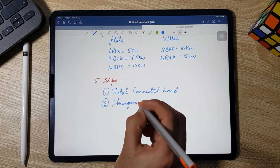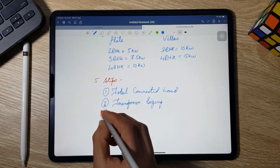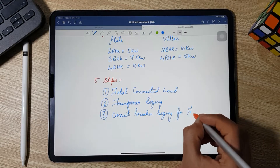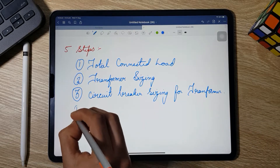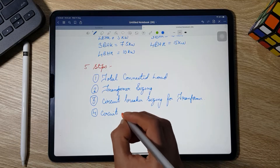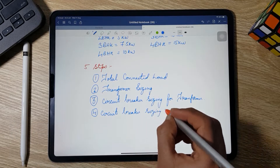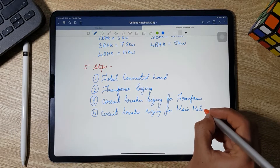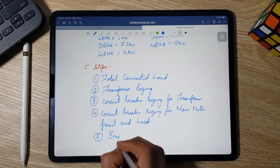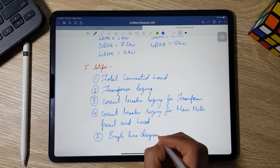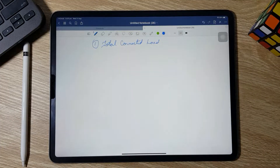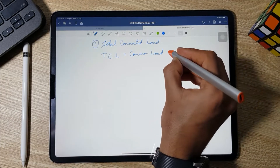Now let's start working on the main idea of this video, which has 5 steps. Step 1 is total connected load, Step 2 is transformer sizing, Step 3 is circuit breaker sizing for the transformer. The main difference between designing a normal building and a high-rise building lies in Steps 4 and 5. Step 4 is circuit breaker sizing for the main meter panel and loads, and Step 5 is the single line diagram.